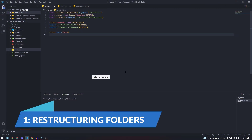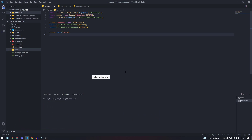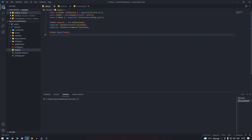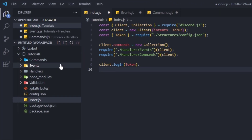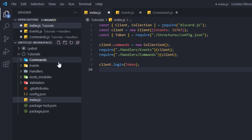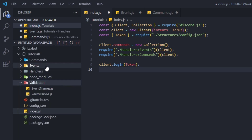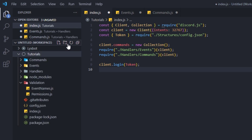Like you see in our episodes, we have this little box that tells you if an episode is about a structure, command, or event. We're going to be doing the same to our bot structure. If you have followed along our series, your folder structure should be looking like this: you have your commands, events, handlers, validation, and your index.js file in the same folder.